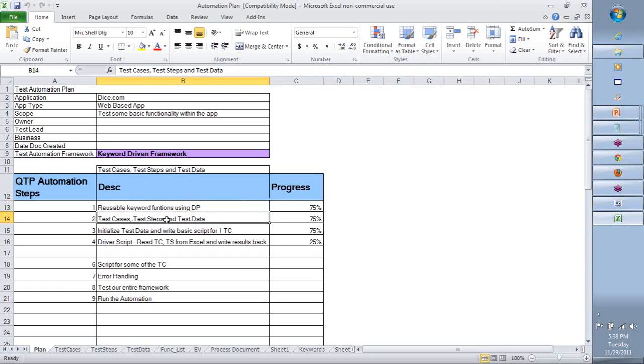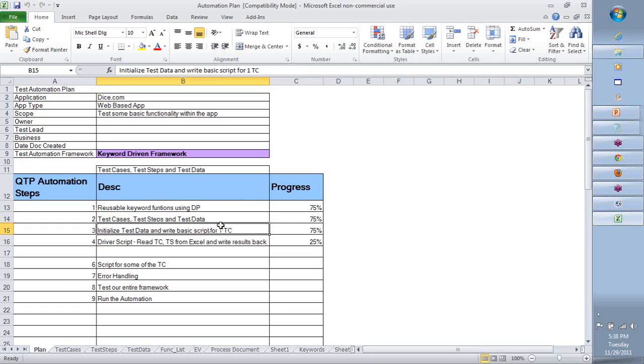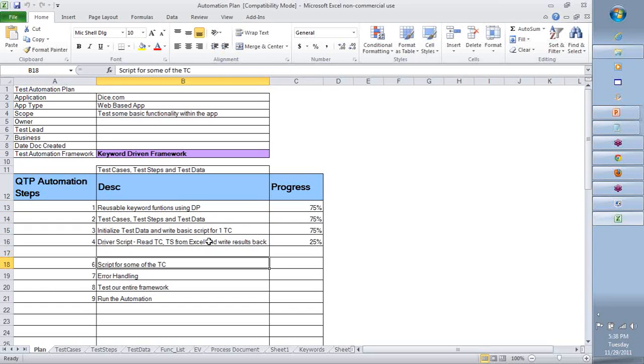We've created the reusable keywords, test cases, and all those prepared. We've started to initialize the test data, and we've also tested a couple of test cases. Then we've created the driver script to be able to read and write from the Excel.